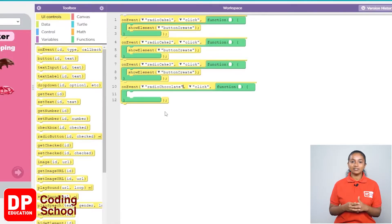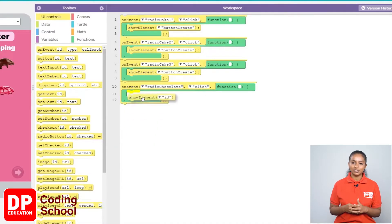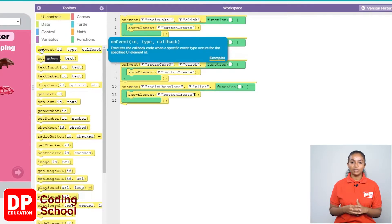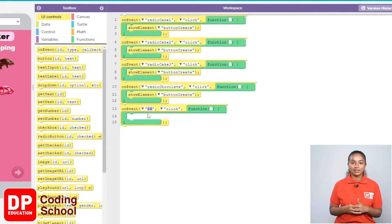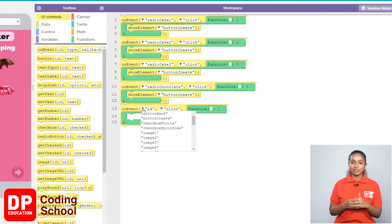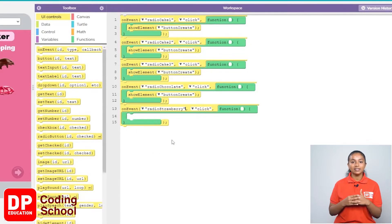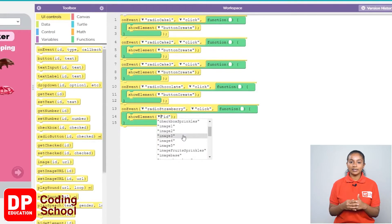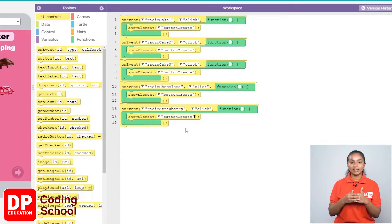Now with this, since the create button needs to be displayed, I drag the show element block under UI controls like this. So I click the small arrow where it says ID and select button create.